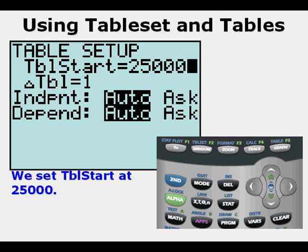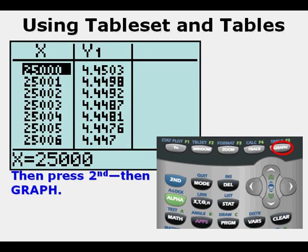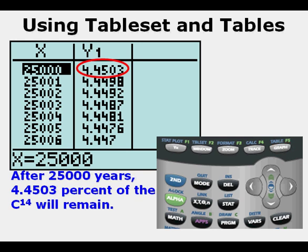Now to evaluate, we press Second, then Graph. We get 4.4503 as an output, meaning that after 25,000 years, 4.4503% of the carbon-14 will be remaining. That sure beats scrolling all the way to 25,000 from zero.